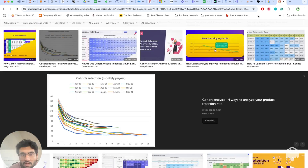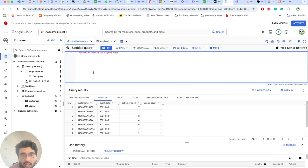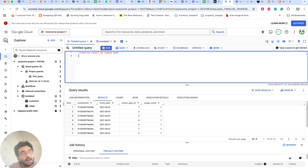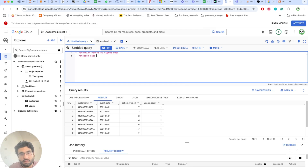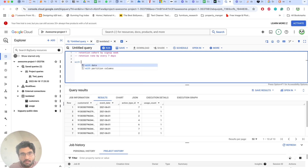We want to create a retention cohort by signup weeks. For each signup week, we want the retention — after 7 days, 10 days, 14 days, etc. We'll measure retention rate by every seven days, using a cohort size approach.